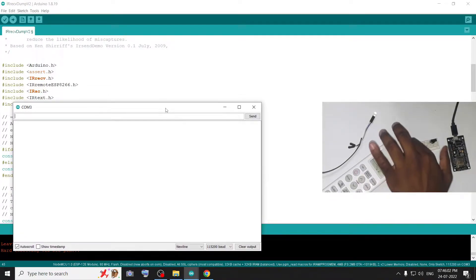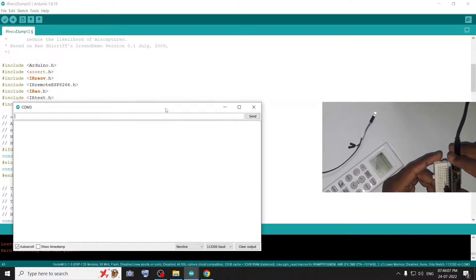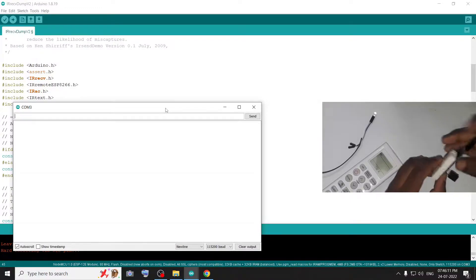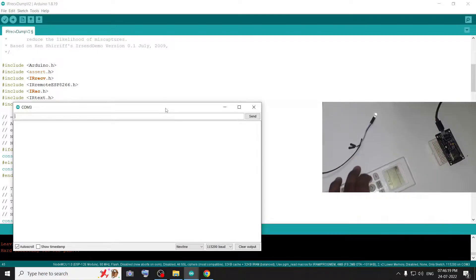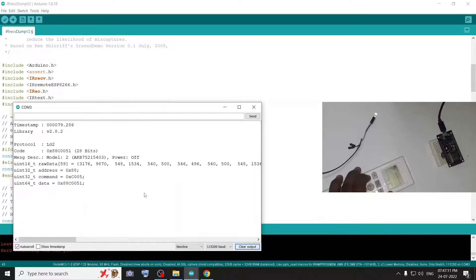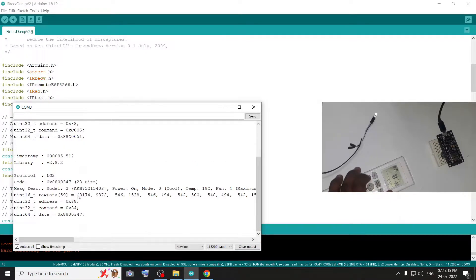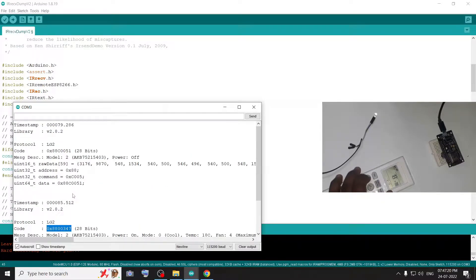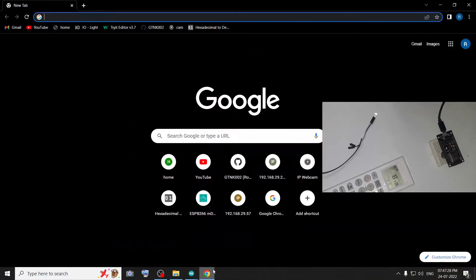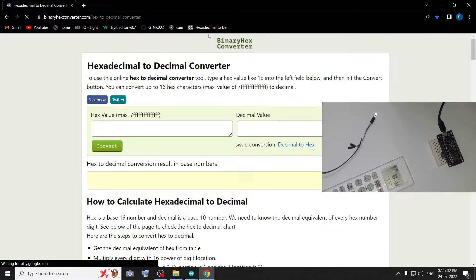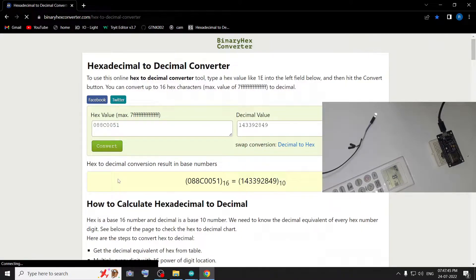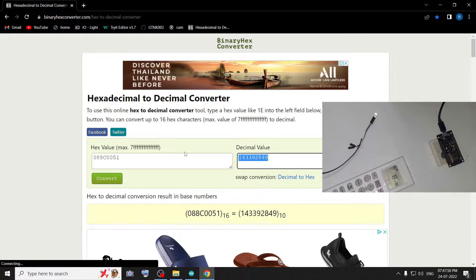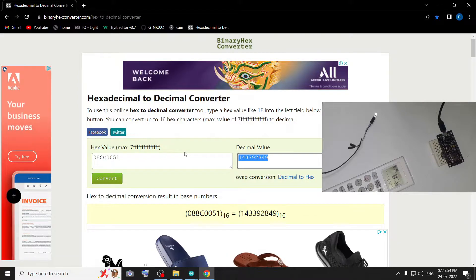Now we can connect the sensor to our ESP. We can do the power-off order number and power-on order number. Now we can get the hex value. In the hex value, we can change to decimal. Now we can open the browser — the link is in the description — and copy the value to convert it.